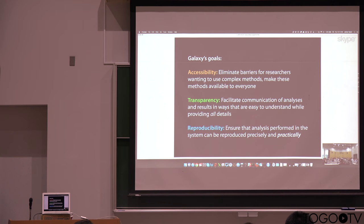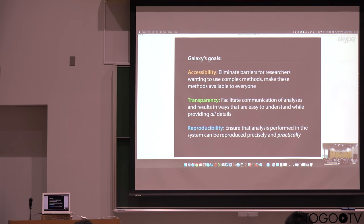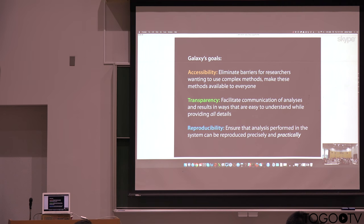helping to communicate analysis and analysis results in ways that are easy to understand. And then, of course, what I've been talking about, achieving alongside that reproducibility, that everything that has been performed within Galaxy can be reproduced, not just precisely, but also practically, that should be easy to reproduce analysis.